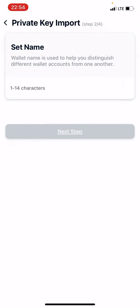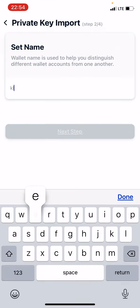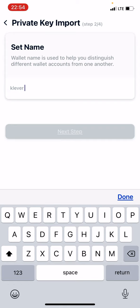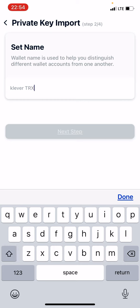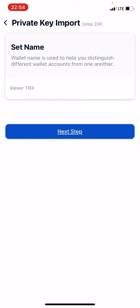It's going to have you give it a name, so since it's from your Clever app we might as well call it Clever TRX since that's the currency you'll be using with it.